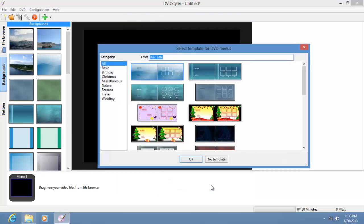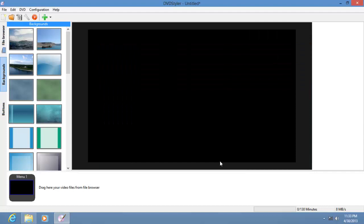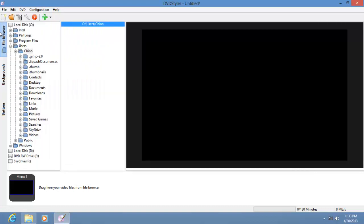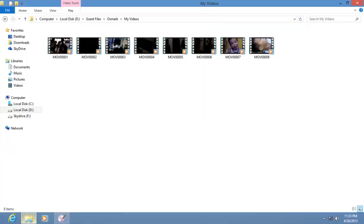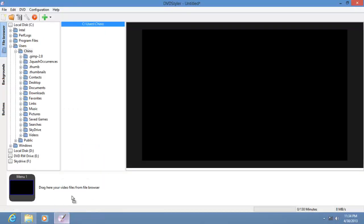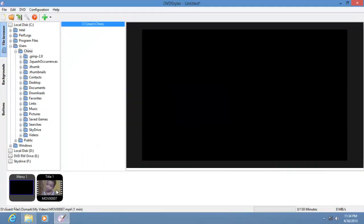You can choose templates, but in this tutorial we're not using templates. The first thing you have to do is import files. You have three ways to do this: you can choose the add file button, use the file browser, or just drag files from Explorer — which is what I'll do.